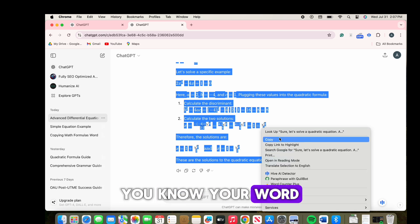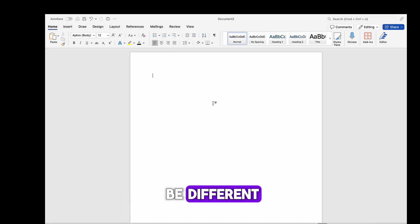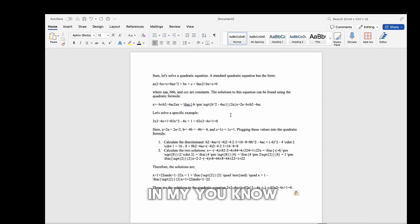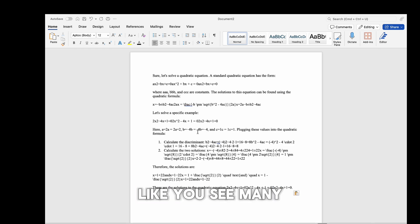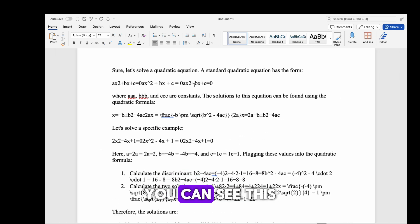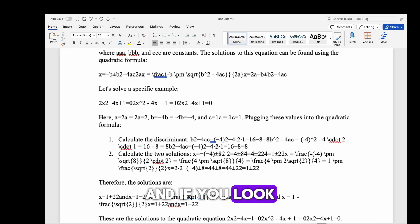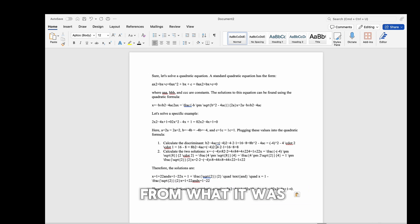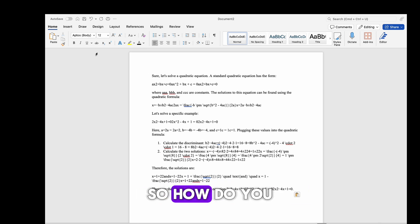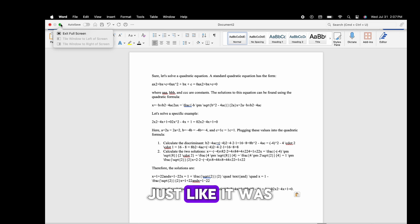Here we go — this is some quadratic equation. If you copy this and move it to your Word document or WordPress, it's going to look different. As you can see, many of the symbols are different. If you zoom in, this is not giving exactly what we want — it's entirely different from what it was in ChatGPT.